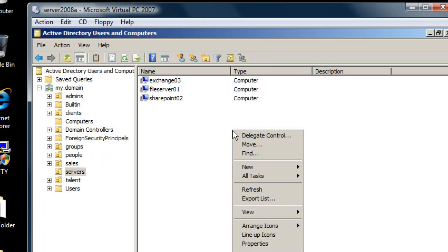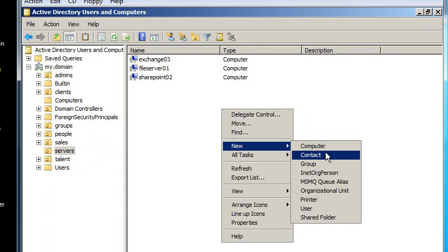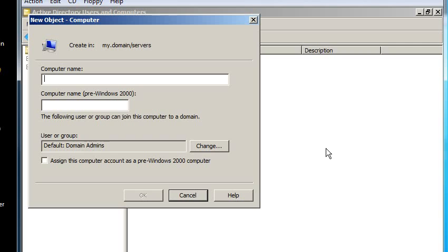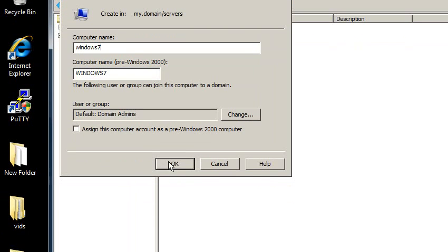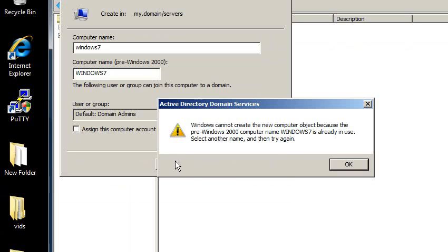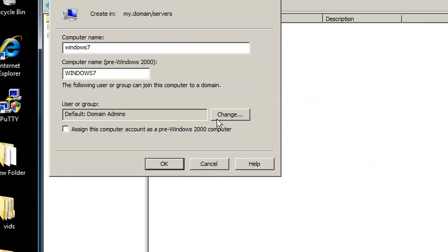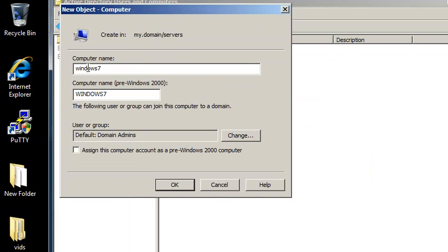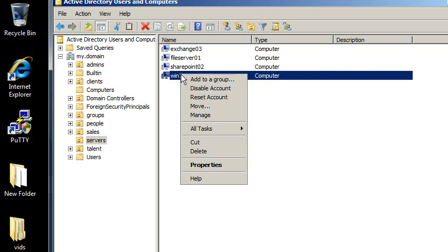So let me right click, and I'm going to make a new computer. And the computer name is going to be Windows 7. Okay. Ah, it's already in use. Let's try Win 7. That'll work. All right. So I've got a computer here.